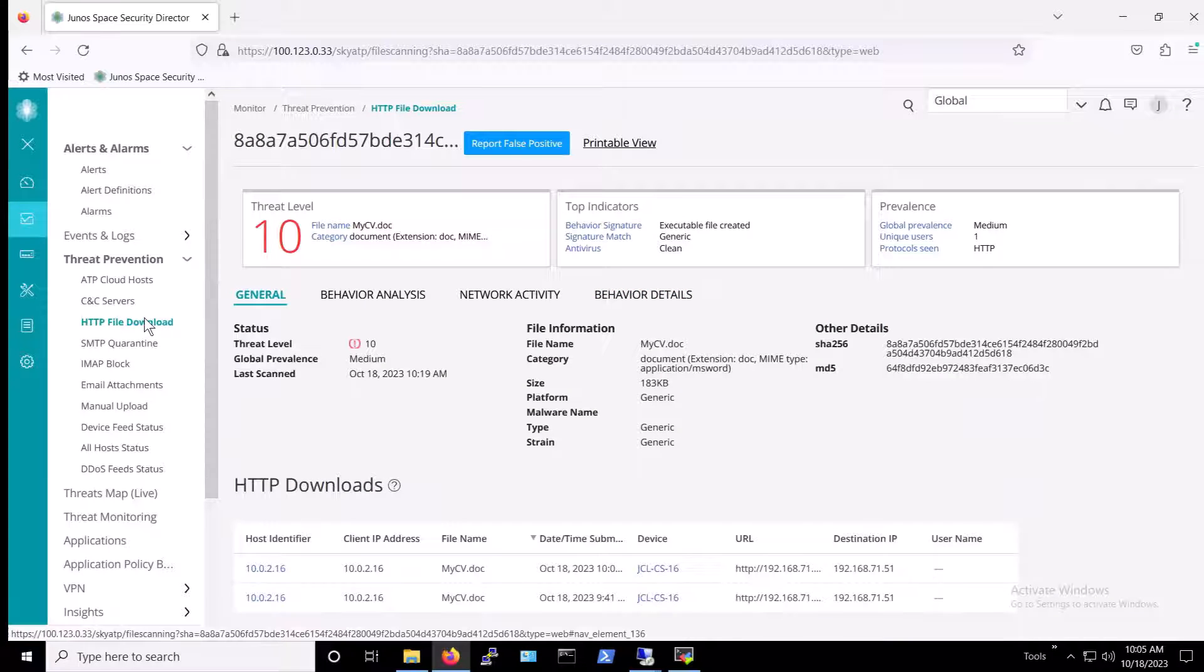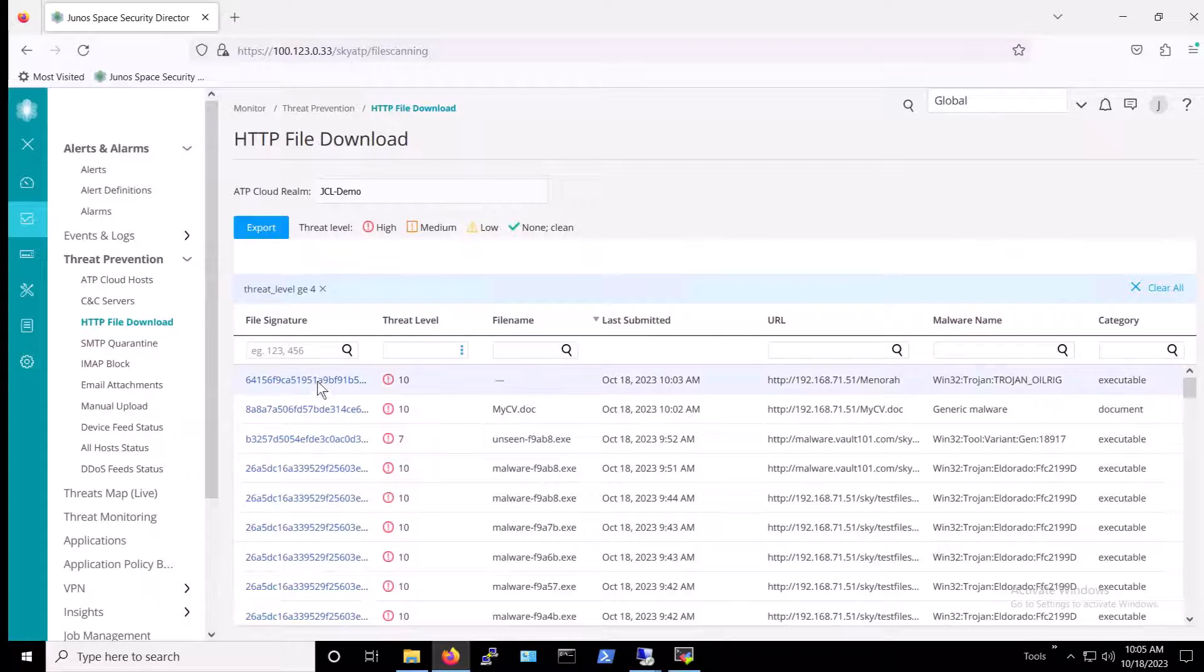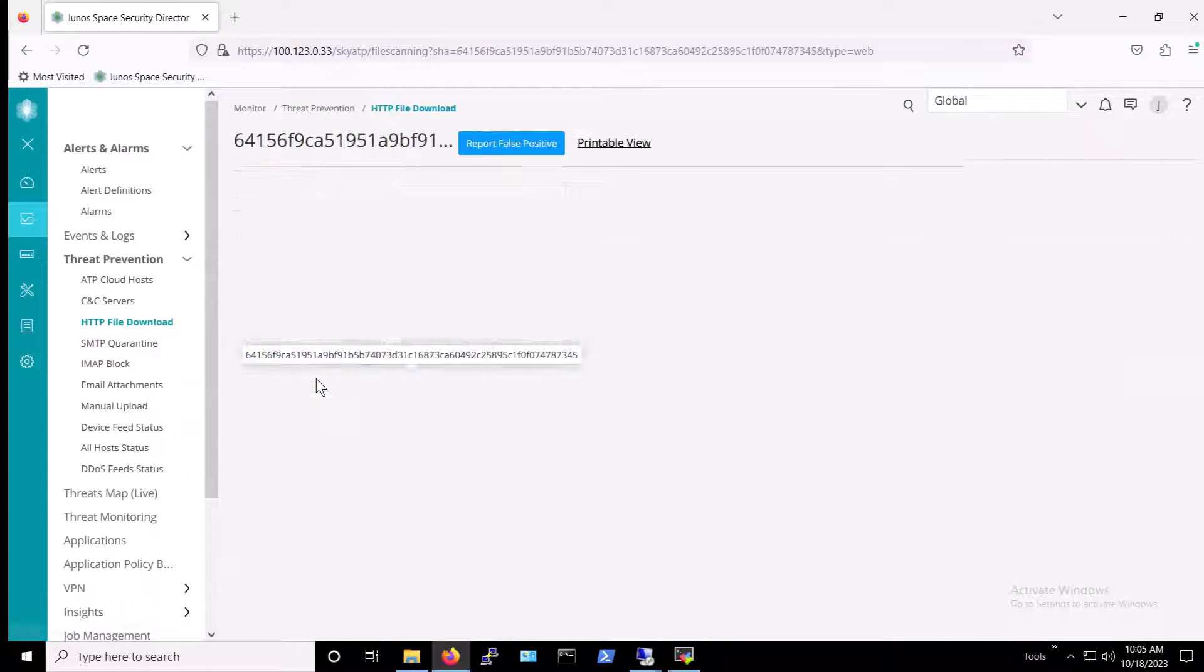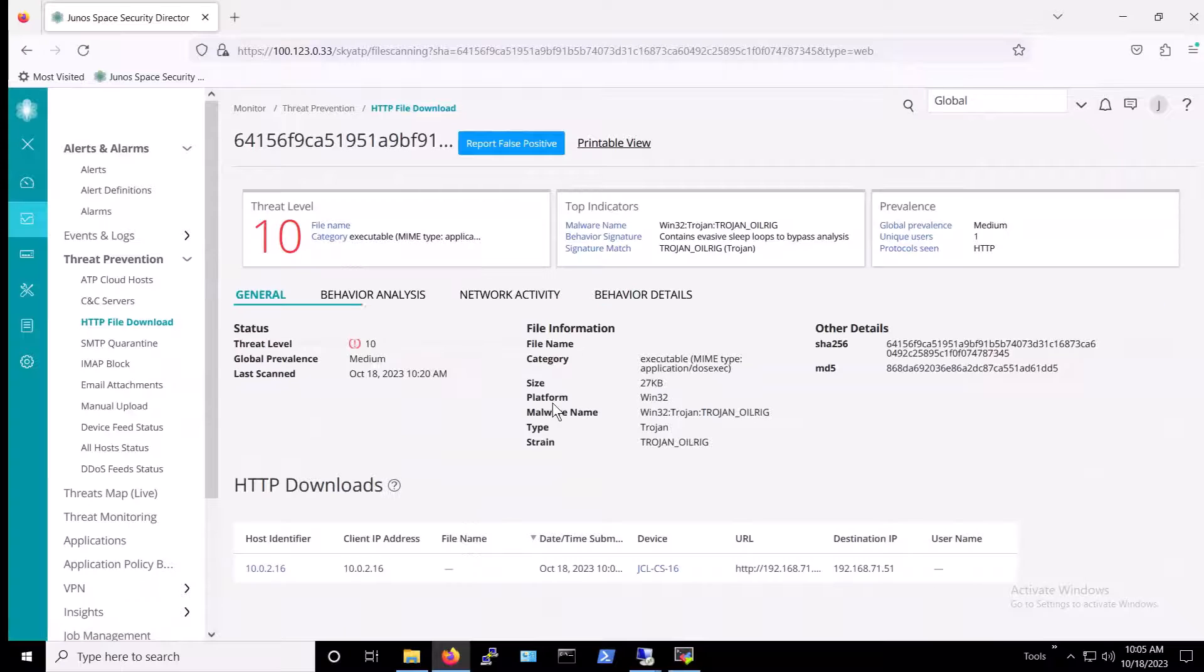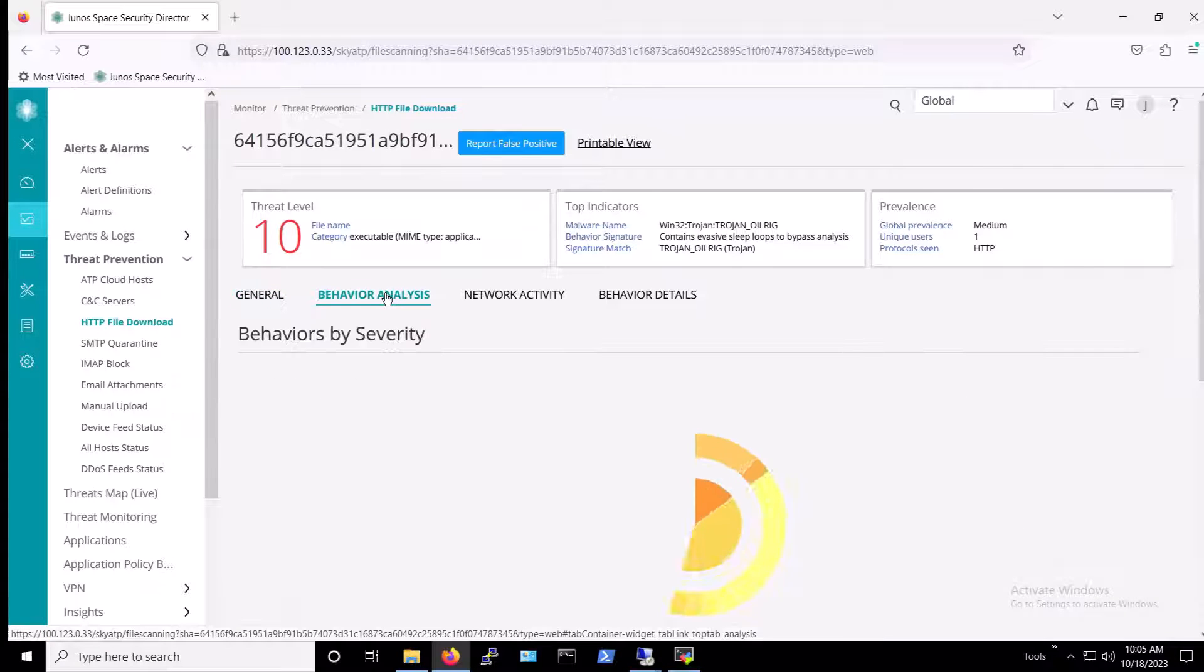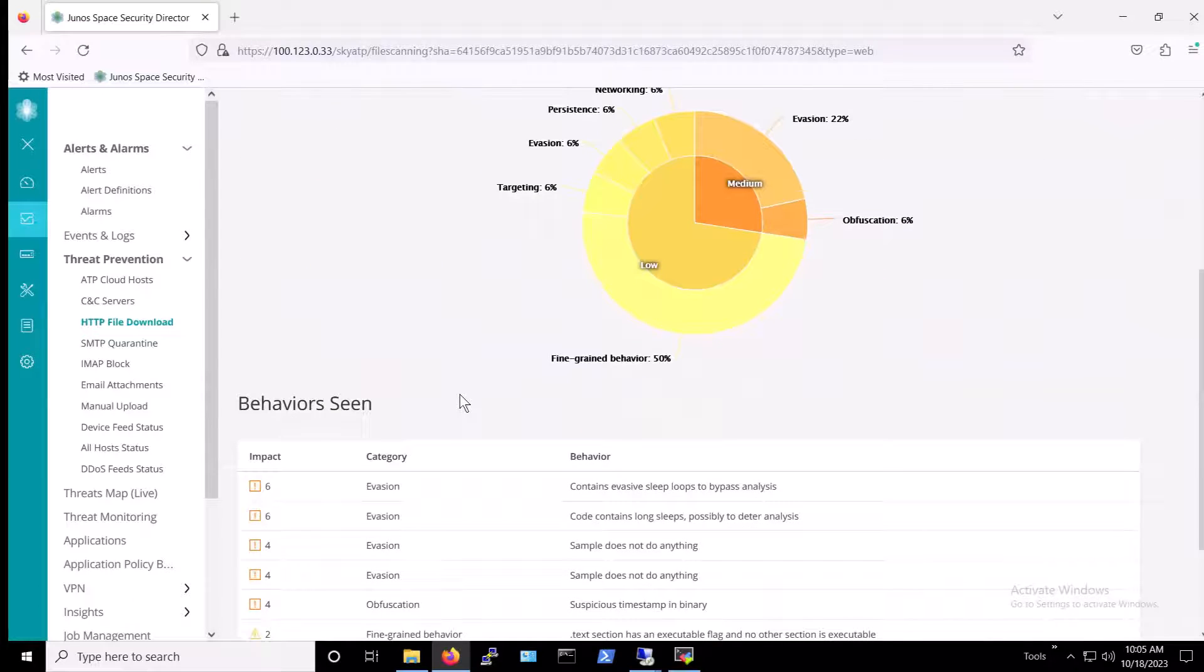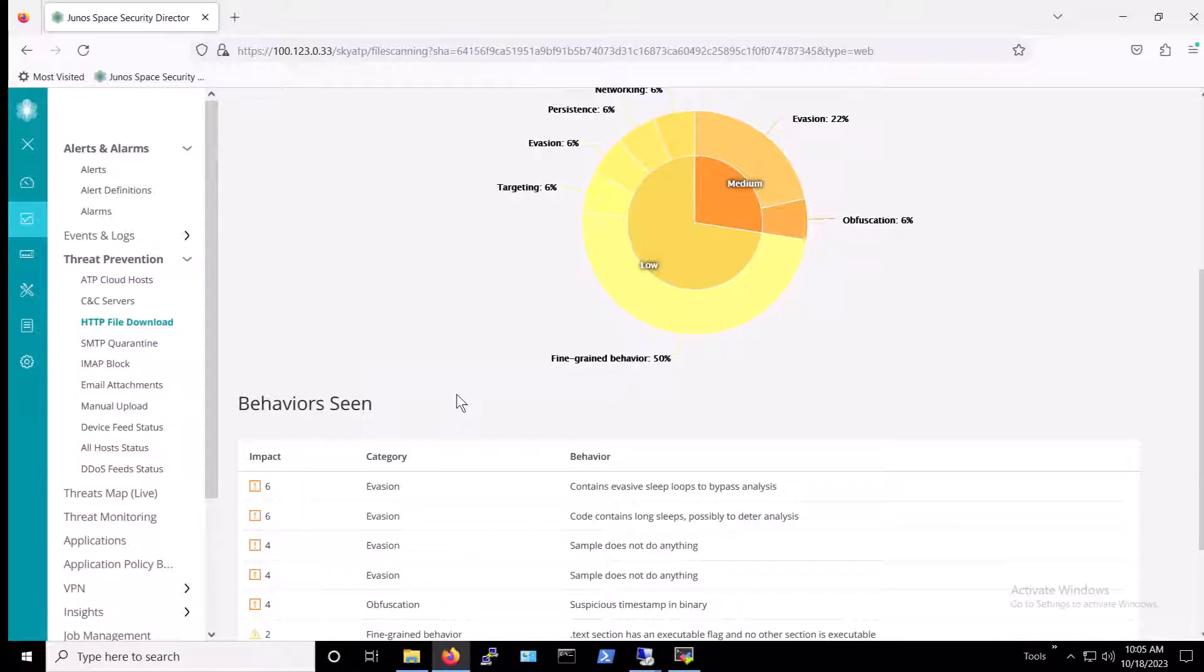Going back to HTTP File Download, we can also click on the Minora Malware's Hash link in Juniper's Security Director. To find more details about this malware, including behavior analysis, network activity, and behavior details.